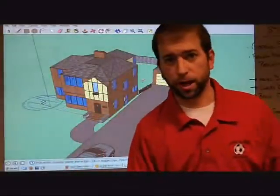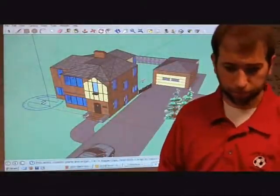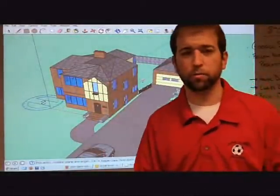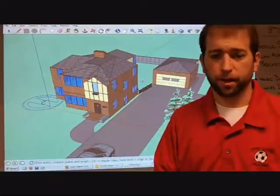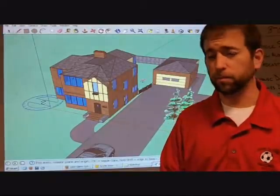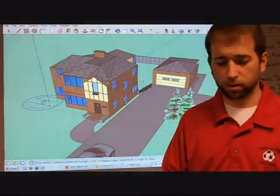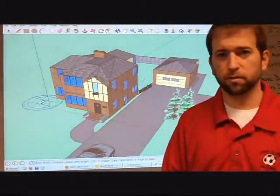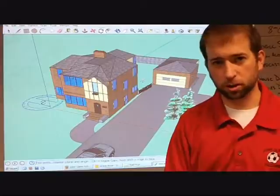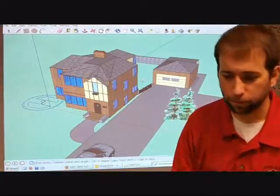Now we're going to add a component, show you how to move those components, put them to scale, and also then take a finished picture in JPEG.